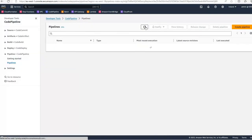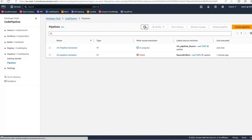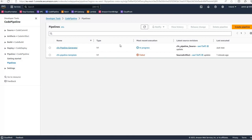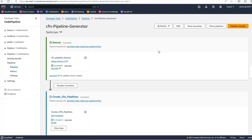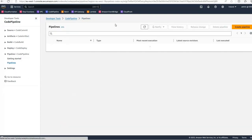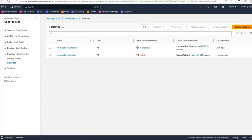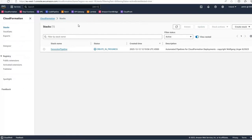You can ignore the template pipeline, it will fail because it just serves as a template for the pipelines to be generated. The pipeline generator is the important one, it will scan your CloudFormation repo, read the folder structure and then create a deployment pipeline for each folder with a CloudFormation template.